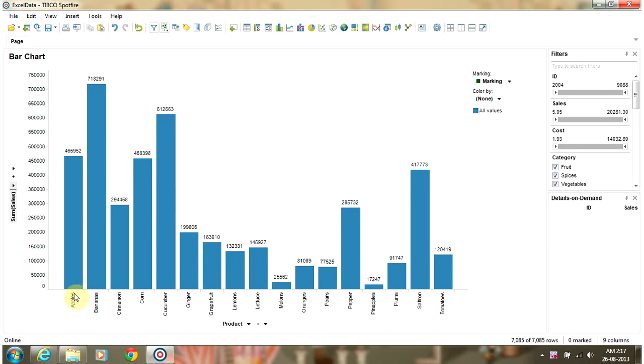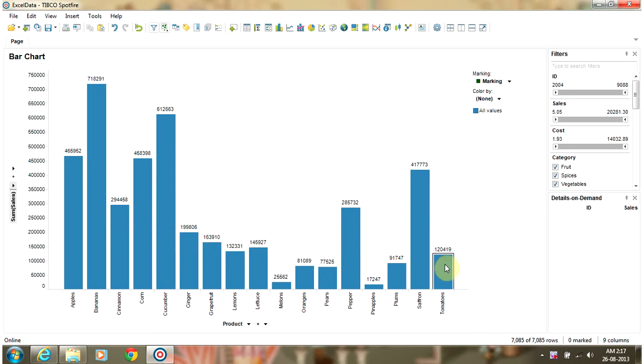I have a bar chart which has product as a dimension on the category axis and it has sales as the value axis.